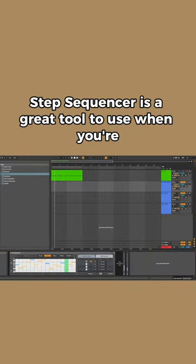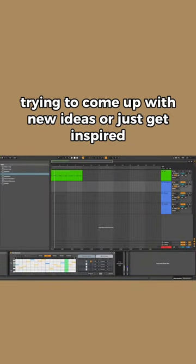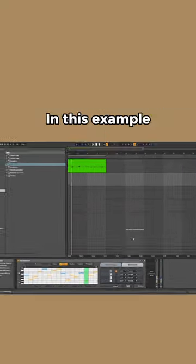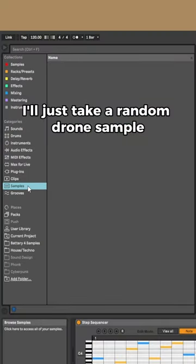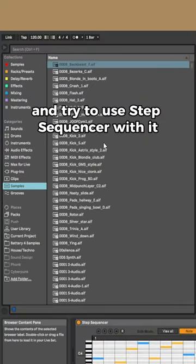Step Sequencer is a great tool to use when you're trying to come up with new ideas or just get inspired. In this example, I'll just take a random drone sample and try to use Step Sequencer with it.